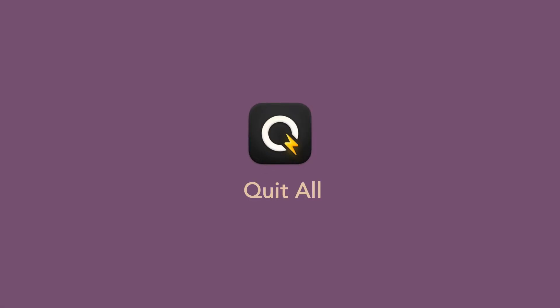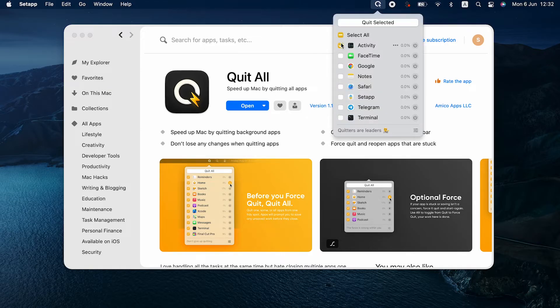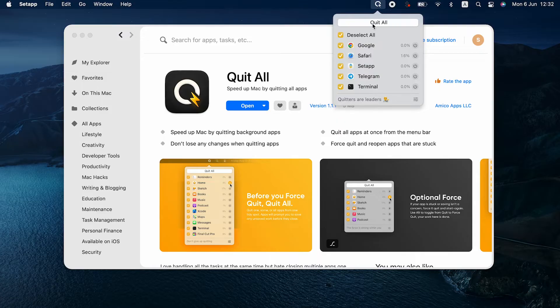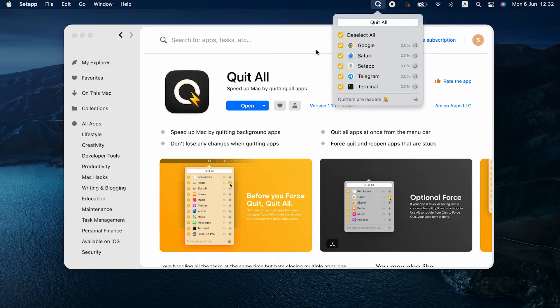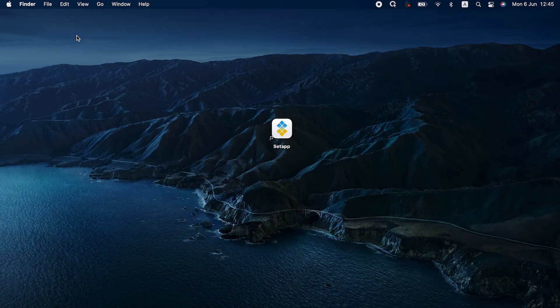To figure out if that's the case, use Quit All — an app that quits all active processes on Mac, even the background ones. Quit All lets you quit processes safely, without losing any changes in your files and apps. All you have to do is hit the Quit button. Then open your target app and try enabling webcam. Chances are, it works now.